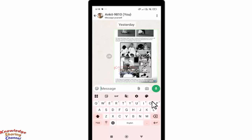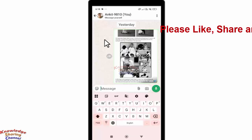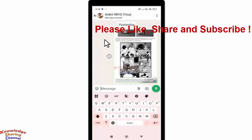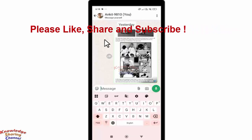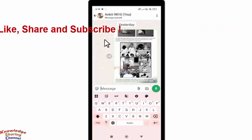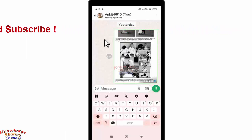Now press on the back button. Here, as you can see, the voice typing icon has disappeared. So friends, like this you can very easily disable voice typing in WhatsApp.